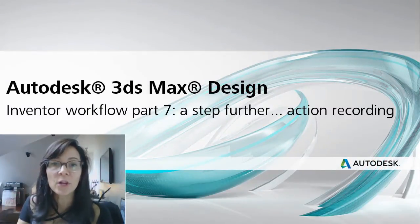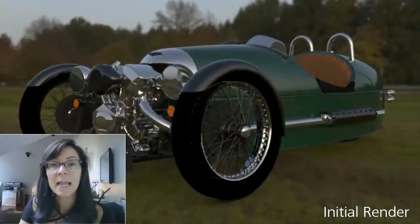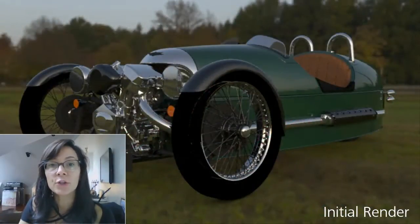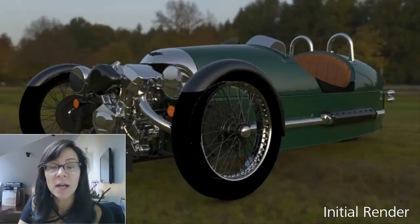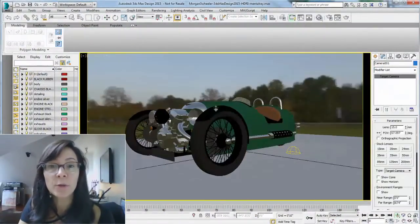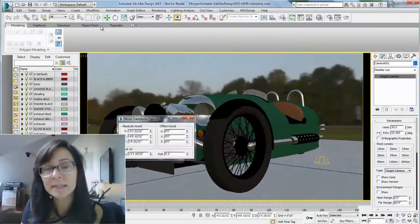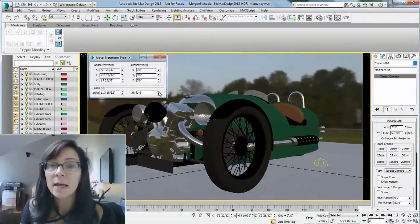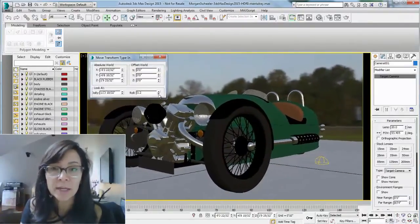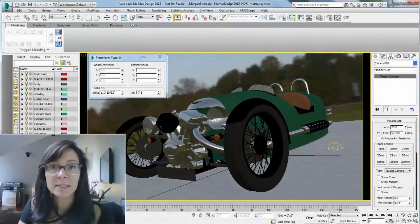Hi, I'm Marion Landry, Technical Marketing Manager with Autodesk. In the last tips and tricks, I showed you how to use an HDRI image as a background and lighting solution while rendering with Mental Ray. Now, I have decided to make this render a little bit more creative while using different tools available in 3ds Max Design.